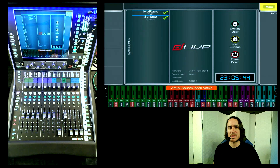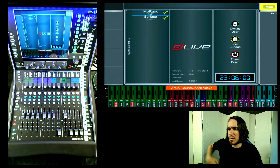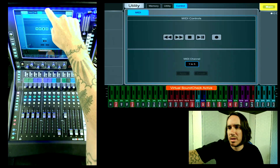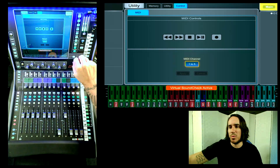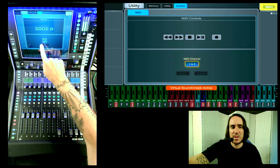Once you have your DAW Control set up it should look like this. Now we want to make sure that our console's MIDI settings are set appropriately. Since we set up DAW Control to use MIDI channel 1, we're going to set the same range in the desk. You can find your MIDI channel settings by going to the Utility button, then Control, then MIDI Controls. Down here you will see MIDI channel 1 through 5 — make sure you're on 1 through 5, hit Apply, and we'll proceed.